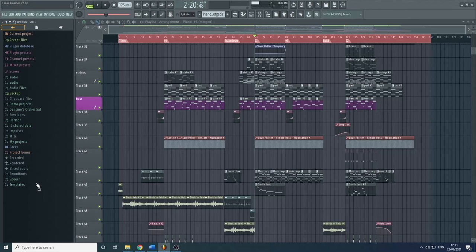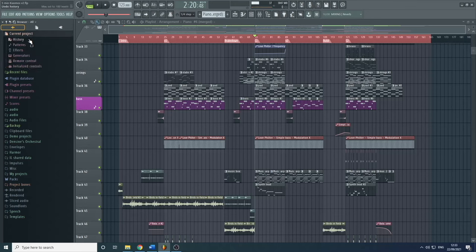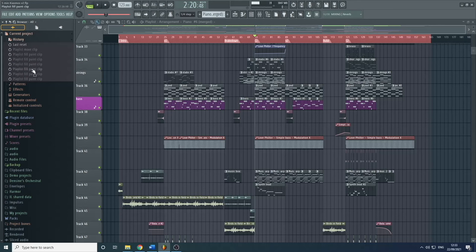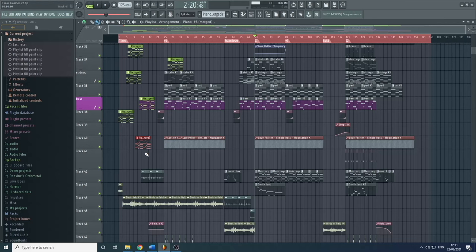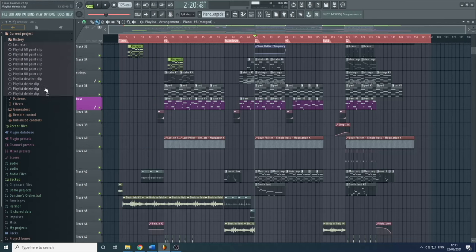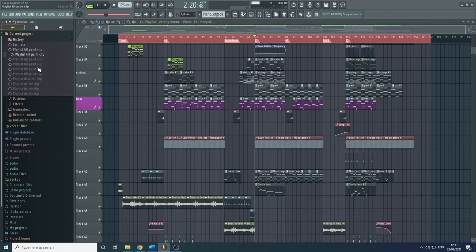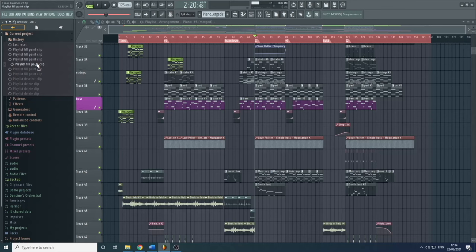Now I'm going to go through all the different folders accessible in the browser. The first is Current Project — clicking it, you can see History. This History shows everything that's happened within the project since you opened it. Rather than pressing Control Z or Control Alt Z to remove more than one consecutive step, you can simply click to a certain point where you want the project to be put back to — very useful when you've done a lot of things and want to get back to a specific point.